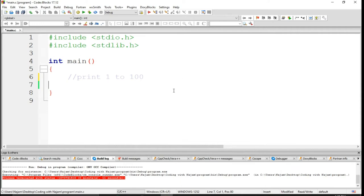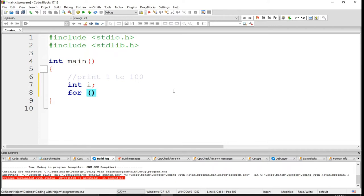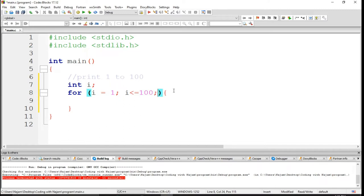Hello and welcome. In this video you have seen I've written a statement on the screen: print 1 to 100. So in C language — I'm using C language here — I want to print from 1 to 100. I want to declare a variable, and after that I use a for loop. I start from 1 and I will be less than or equal to 100.